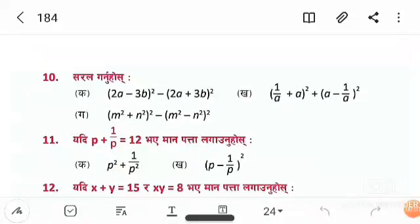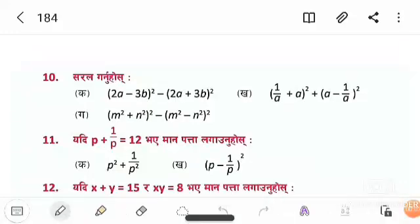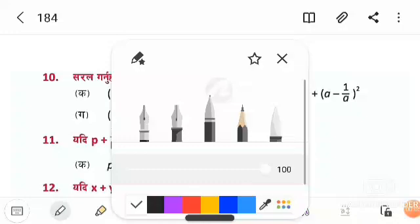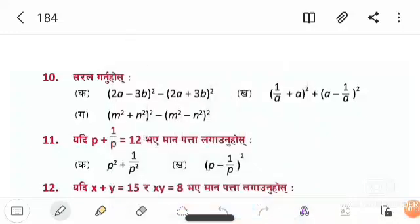Hello dear students, welcome to my YouTube channel. Today we are going to be in Class 7, Chapter 1. We are going to be on page 184.